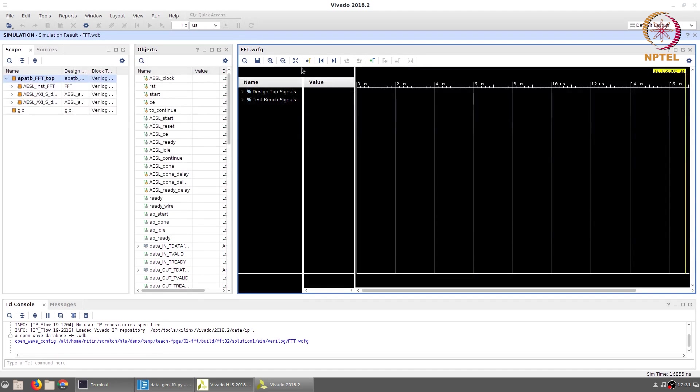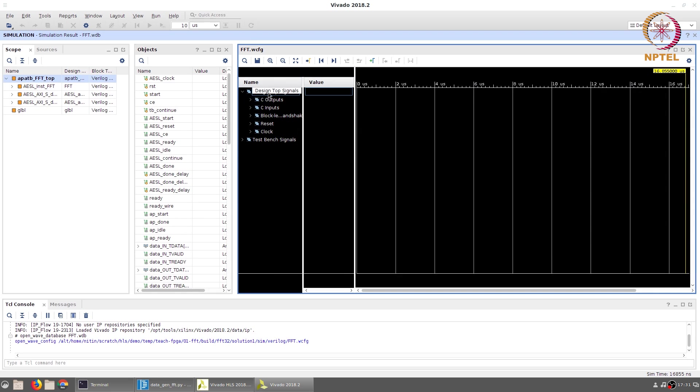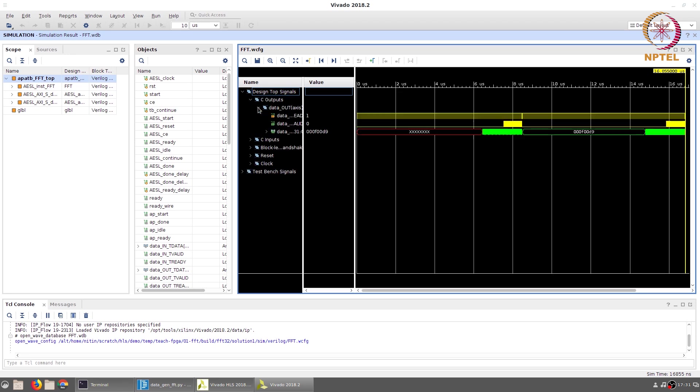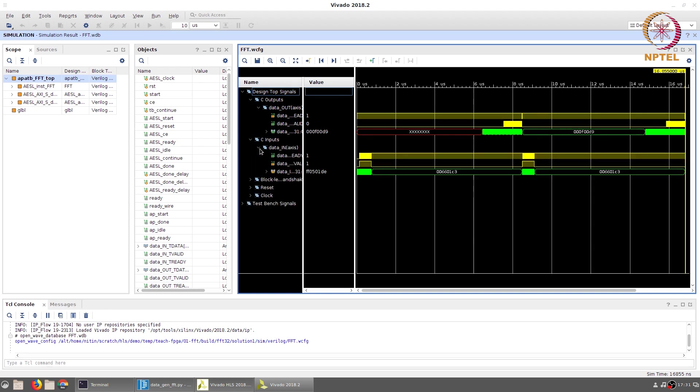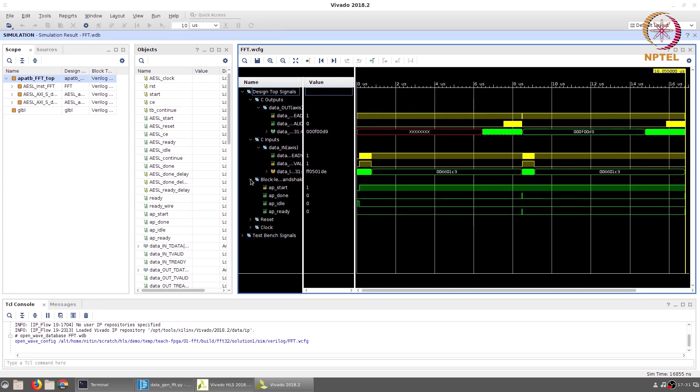The waveform viewer shows you all the data from the simulation in a Vivado environment, but once again this is only a simulation. The important thing as far as we are concerned is the design top signals. You can look at the C outputs, in particular all the signals corresponding to data_out, the C inputs all the signals corresponding to data_in and the block level handshaking signals.